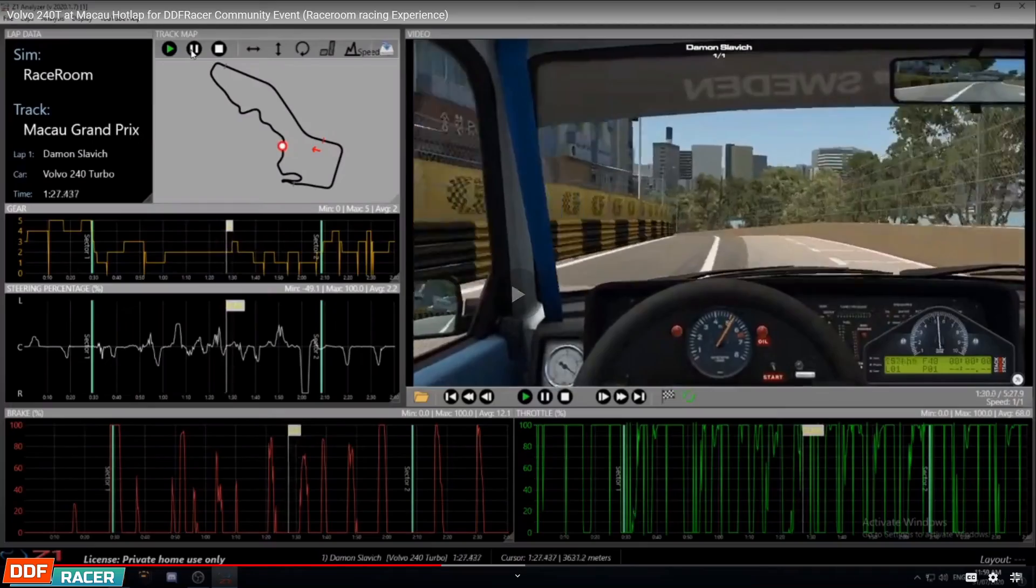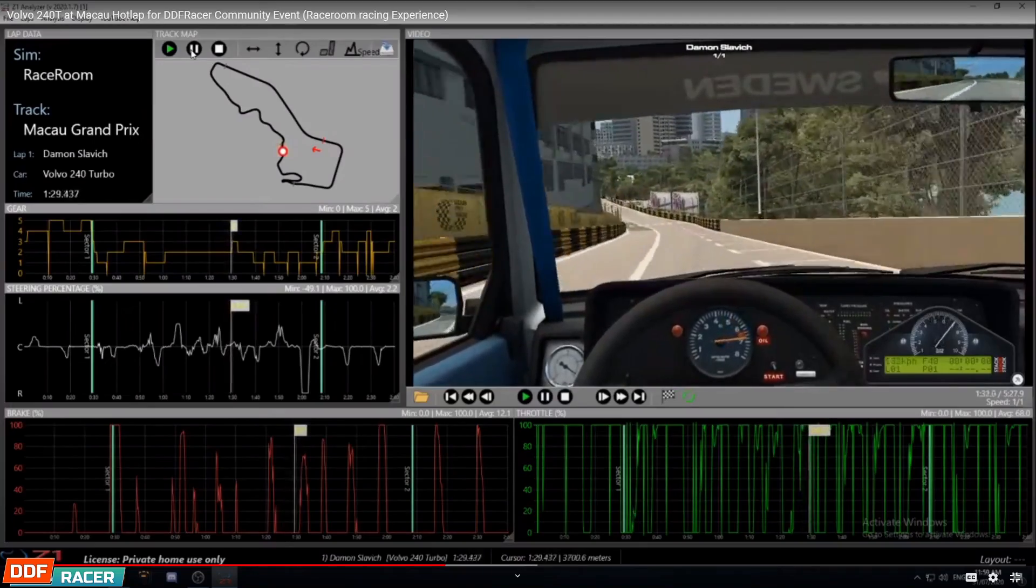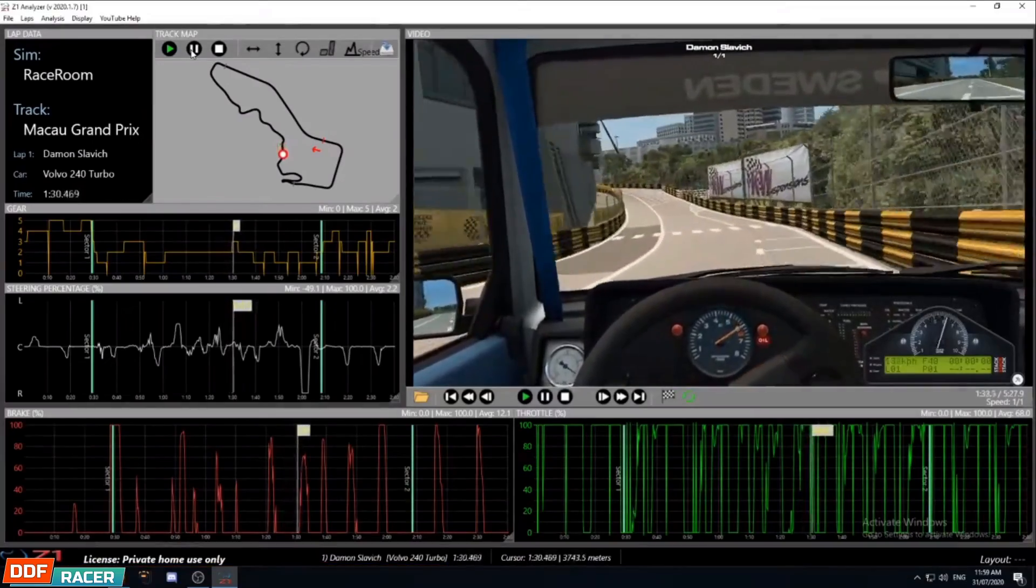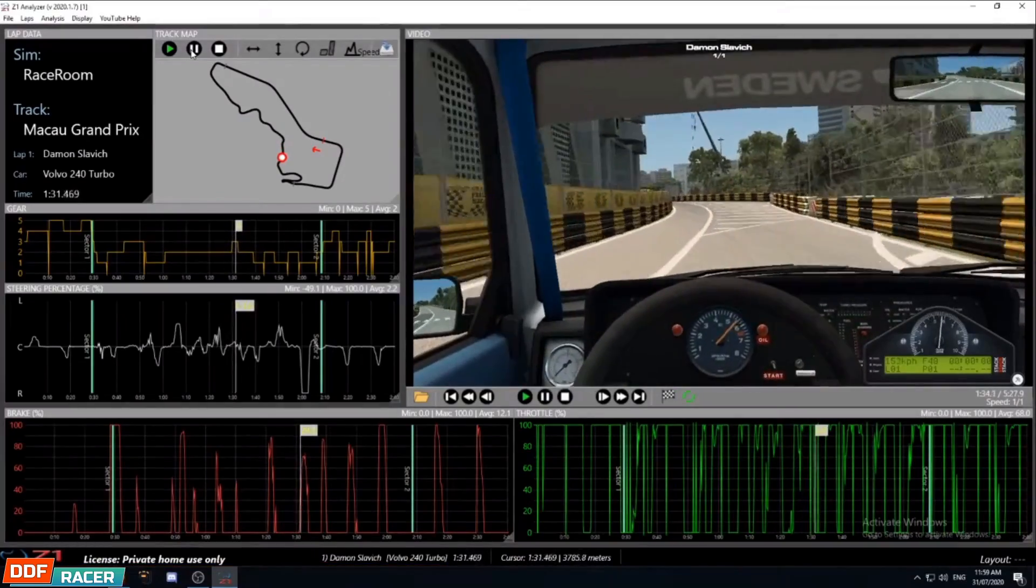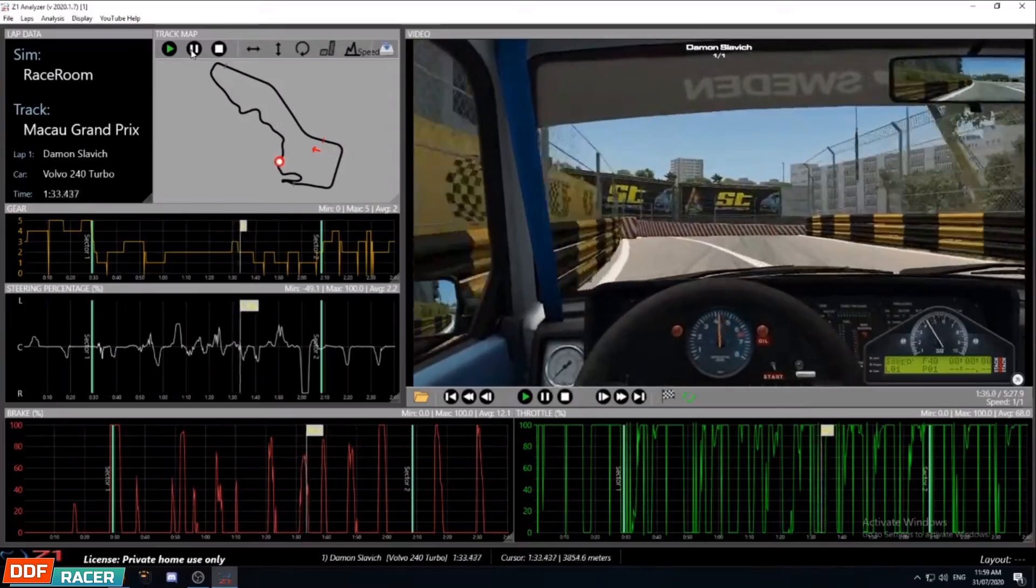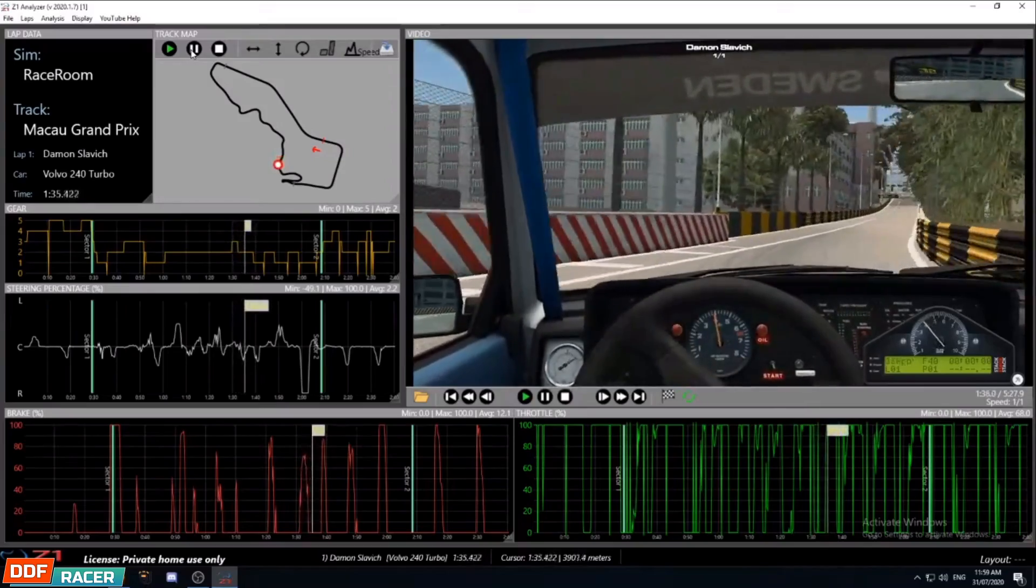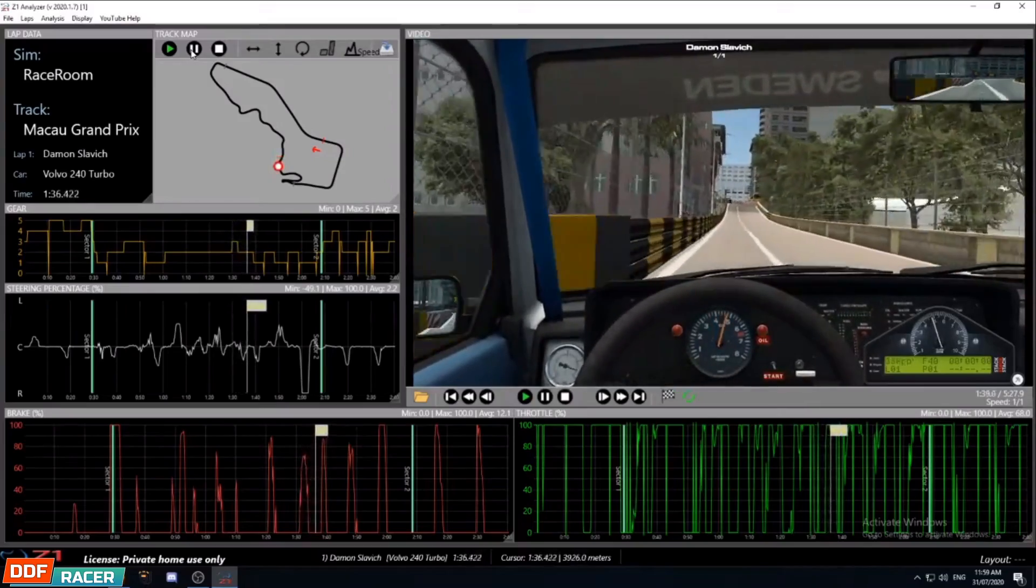Now I've always wanted to get my head around using telemetry, but whenever I've done some research it just seemed too complicated and also there wasn't any free software out there. That was until fellow OZNZ sim racing driver Damo Slavic aka KiwiBrick pointed me in the direction of a little piece of software called Z1 Analyzer.